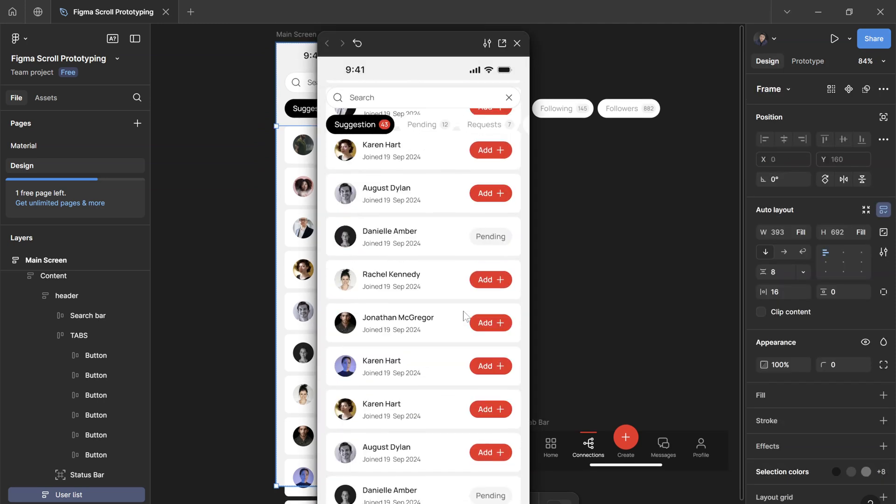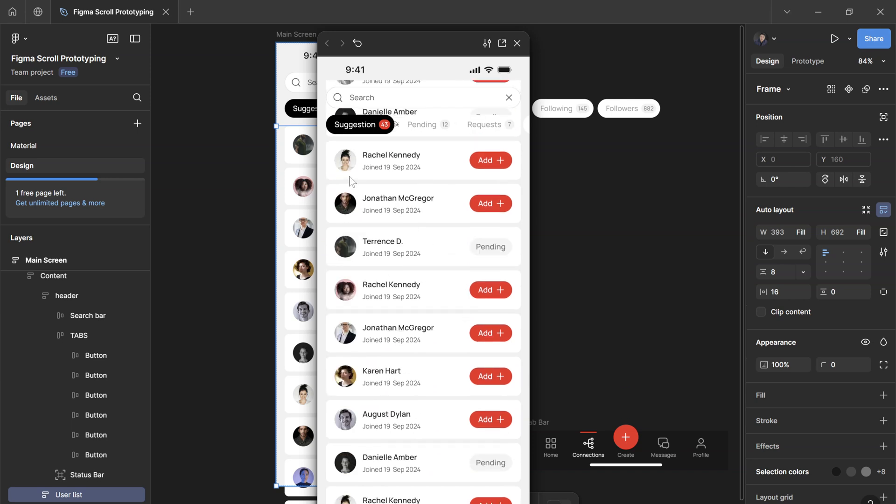And if we play this now, it kind of works. The scrolling effect works, but they're also seeping through the gaps here between the search, the status, and the tab.